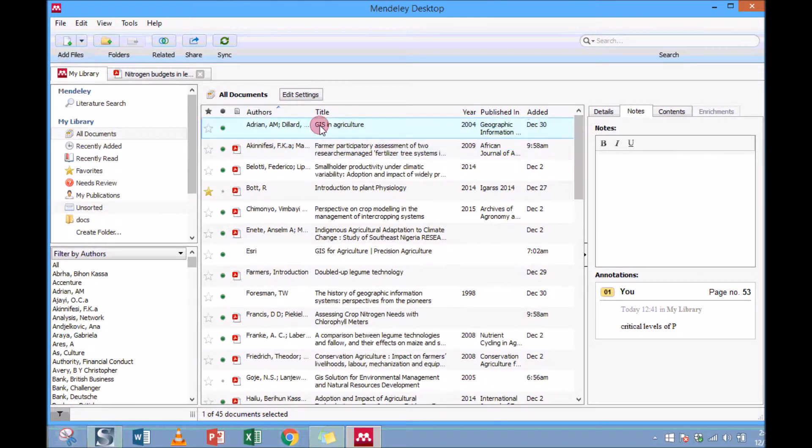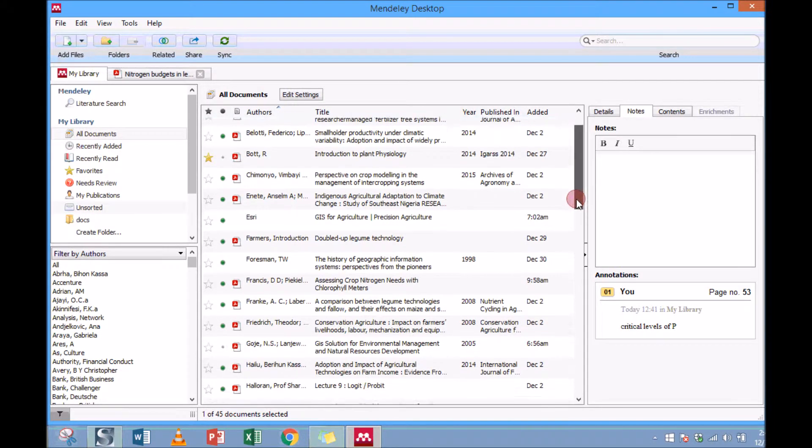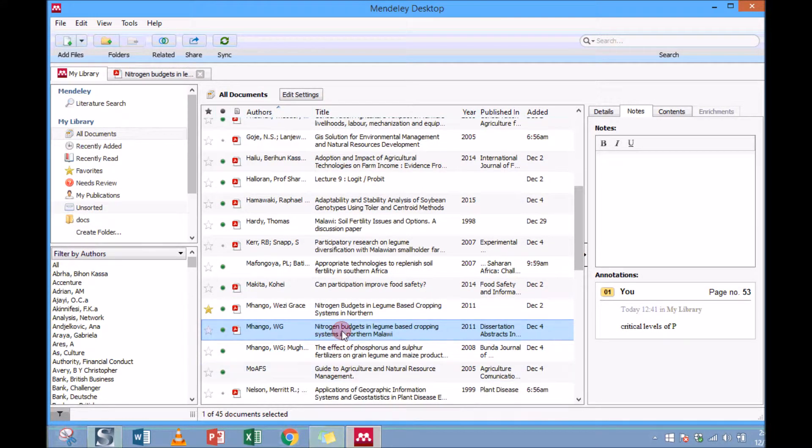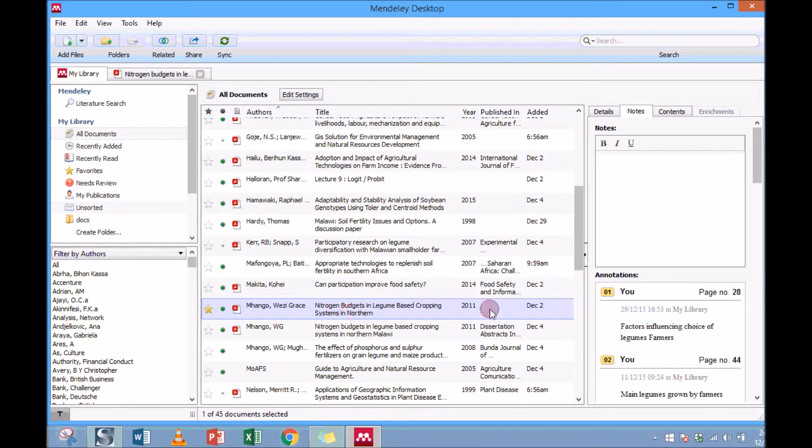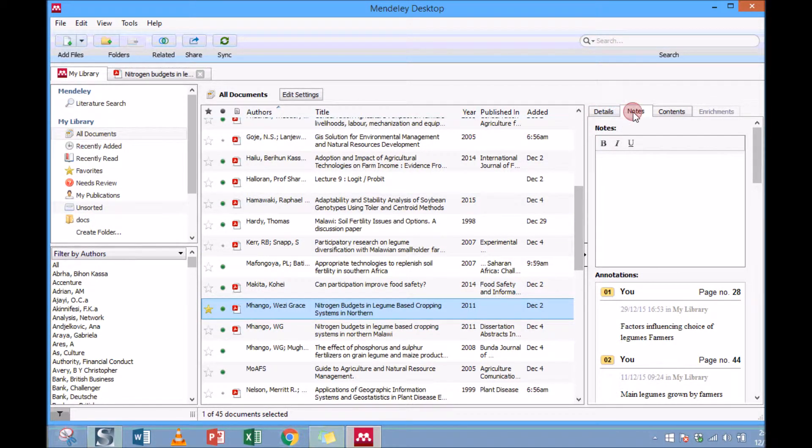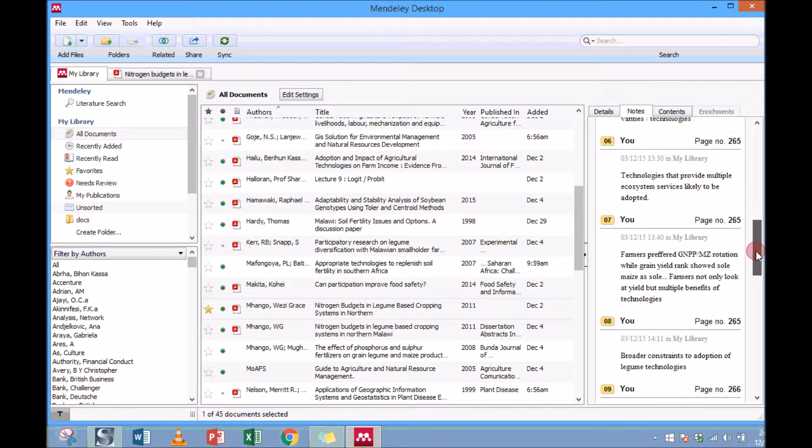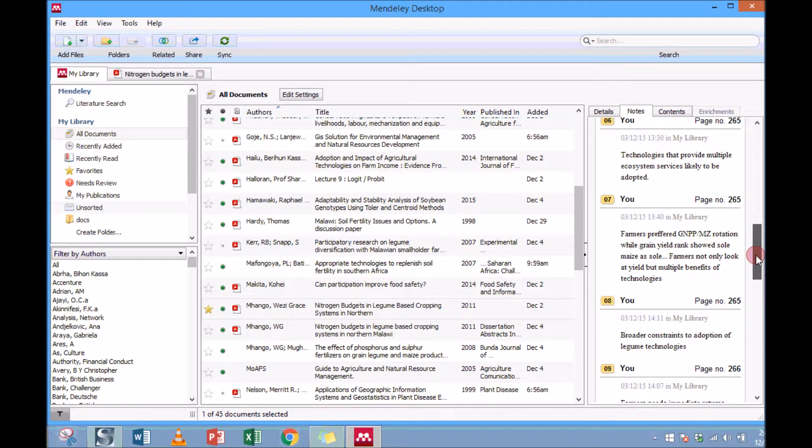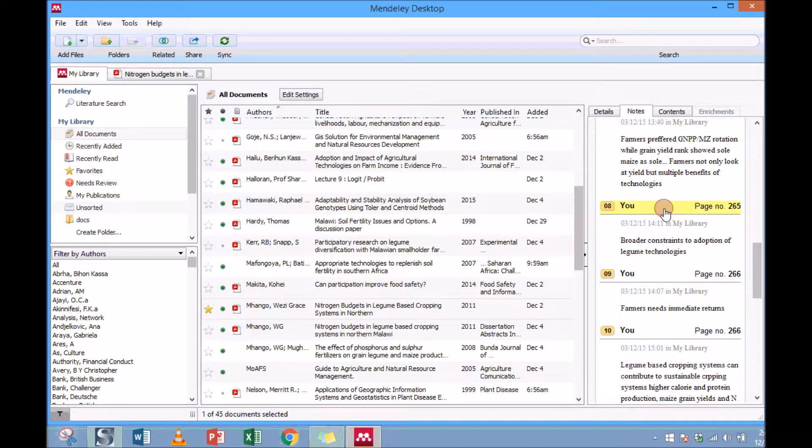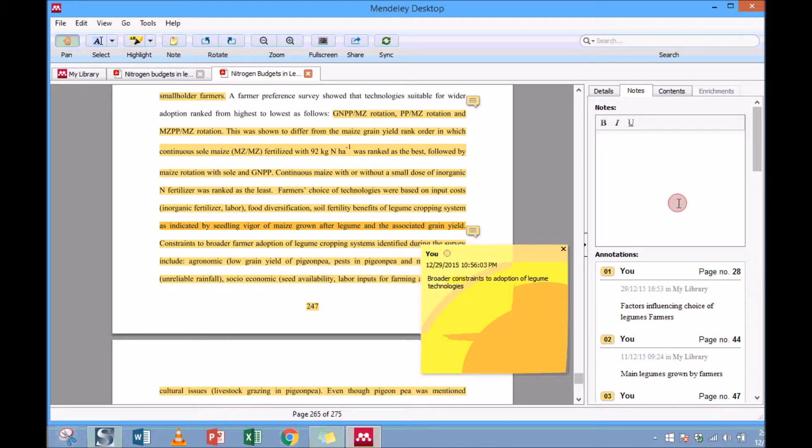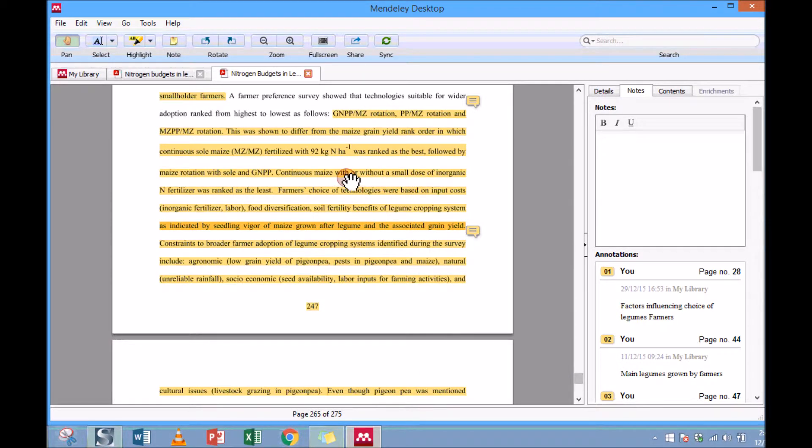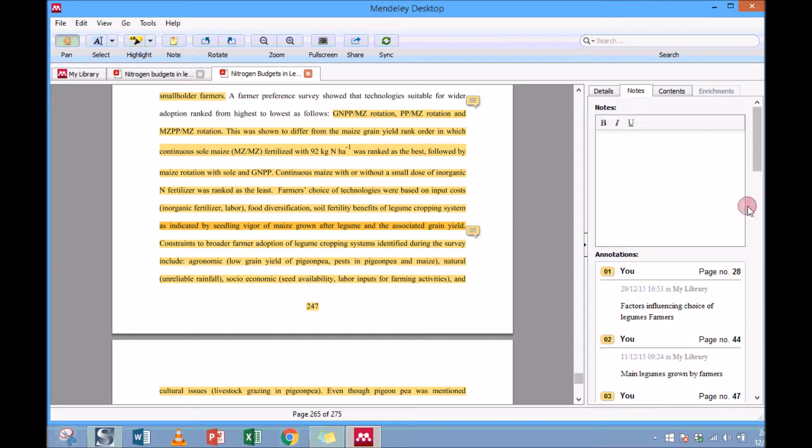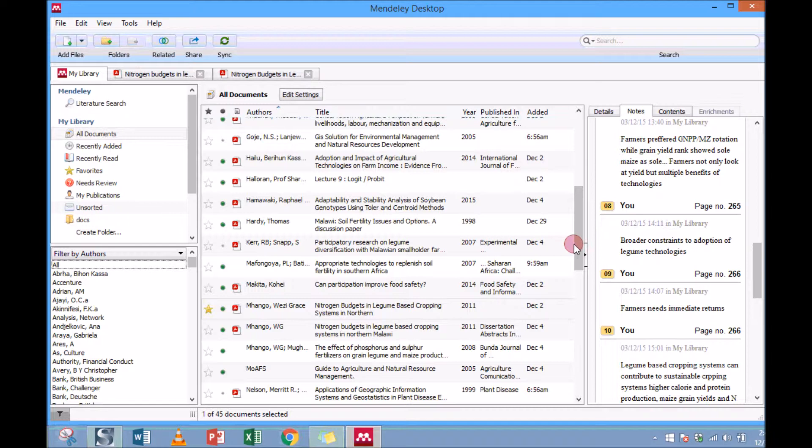I made notes in this document. Now I can go to the note section and then here you see there are lots of comments made. You're looking for a certain comment, maybe 'constraints to adoption of legumes.' I want to see what those cultural constraints were. If I click on top of this, it will open that document at the annotated part that I made notes, so those constraints are right here.